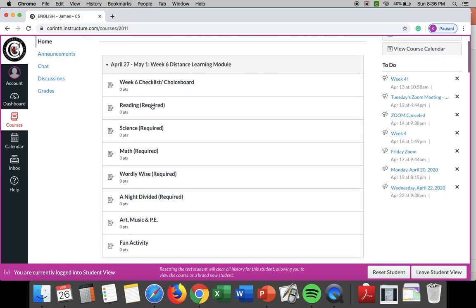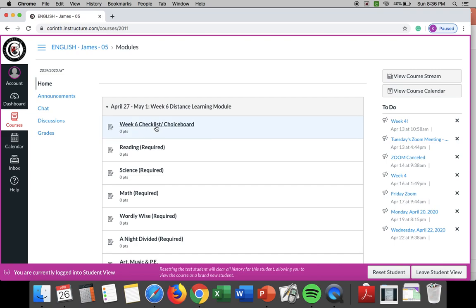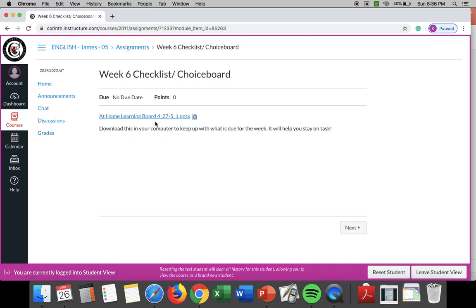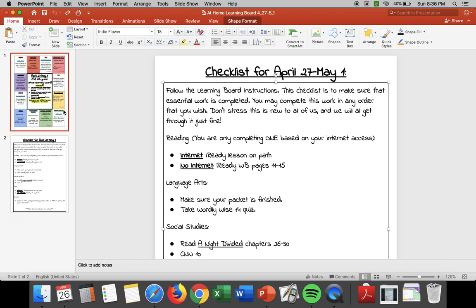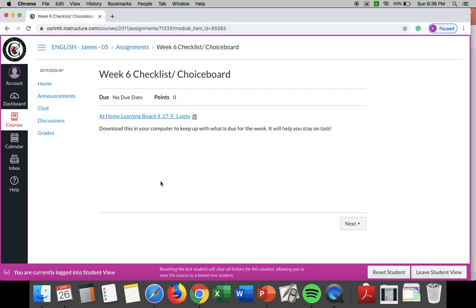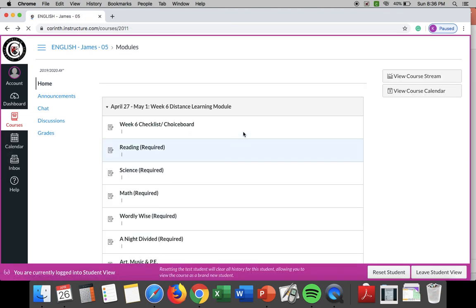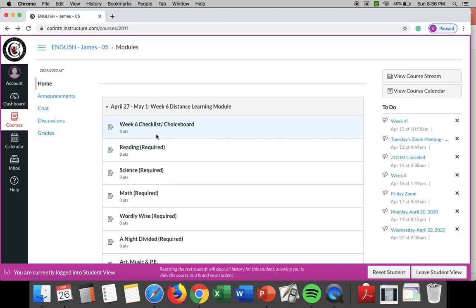Now on Canvas it is set up just like it was last week. I think this is a little easier for you. It's all in one little module so you don't have to go and hunt through math to find it, hunt through reading. So again on week six checklist and choice board when you go there you can download this same document that we went through at the beginning of this video and again it'll help you stay on track.